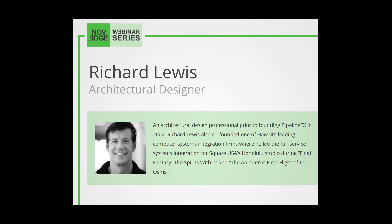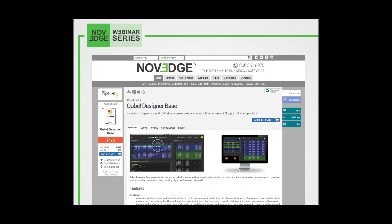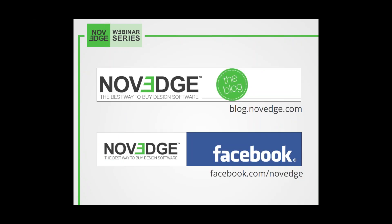Richard is one of the founders of PipelineFX and an architectural design professional. Before we get going, here's an overview of what we do at Novich. Novich is one of the largest online stores for design software. We offer a huge assortment of software solutions that cater to virtually every designer's need. Visit our web page at Novich.com, and for daily software news and limited-time promotions, visit the Novich blog and follow us on Facebook, Google+, and Twitter.